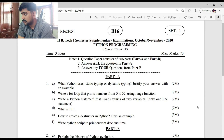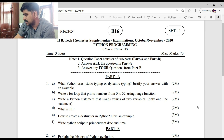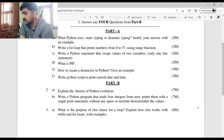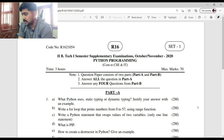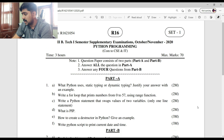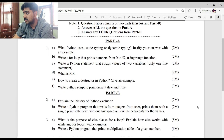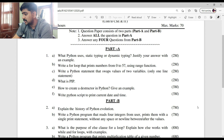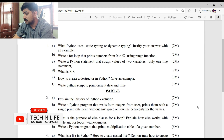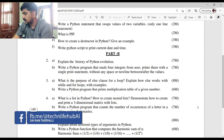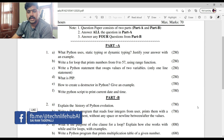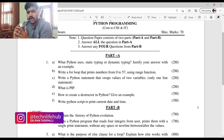Here is the R16 regulation supplementary question paper, Set 1 — only 1 set is available for supplementary. This is the latest supplementary examination. The maximum marks is 70, and there are 2 sections: Part A and Part B.